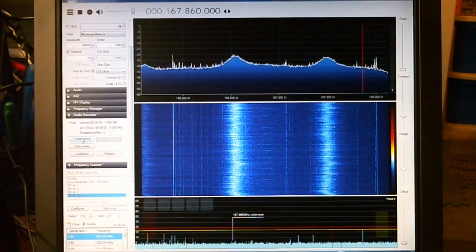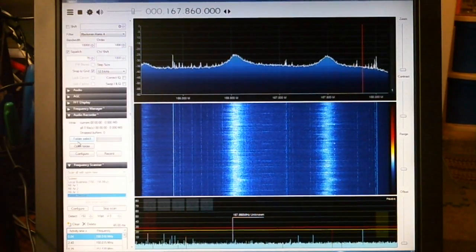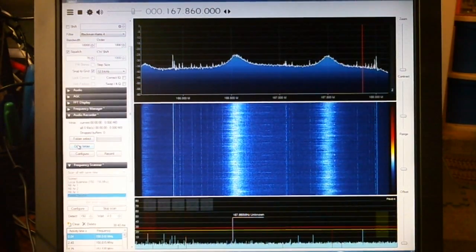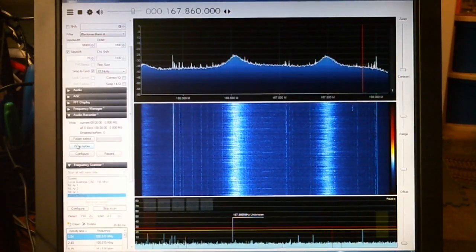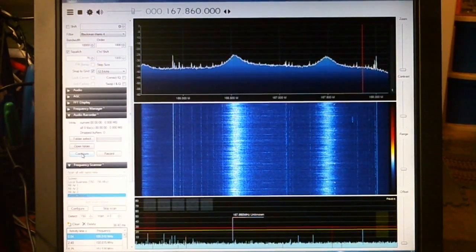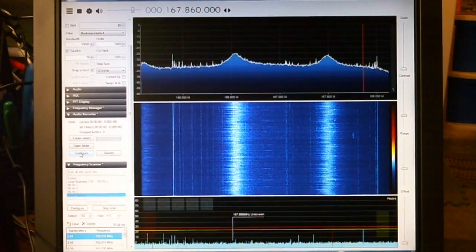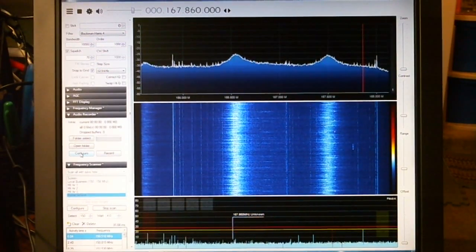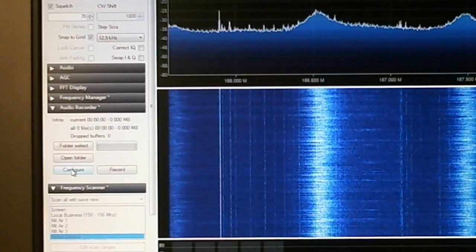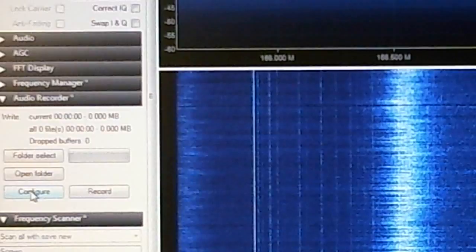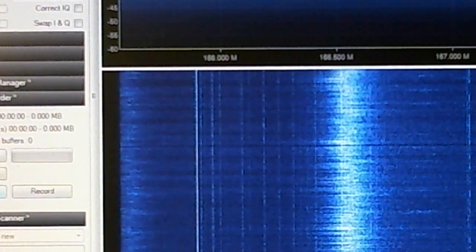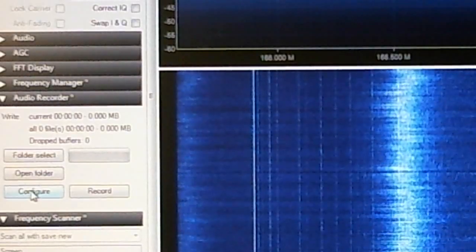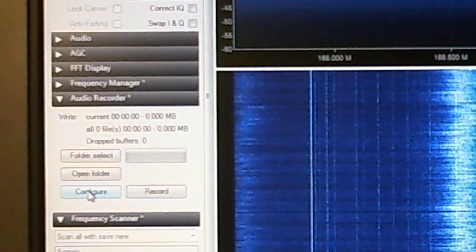Here's audio recorder and it has a ton of options. You can select where you want to put the recordings, you can open a folder that has existing recordings and play them back, and then you got this configuration button.